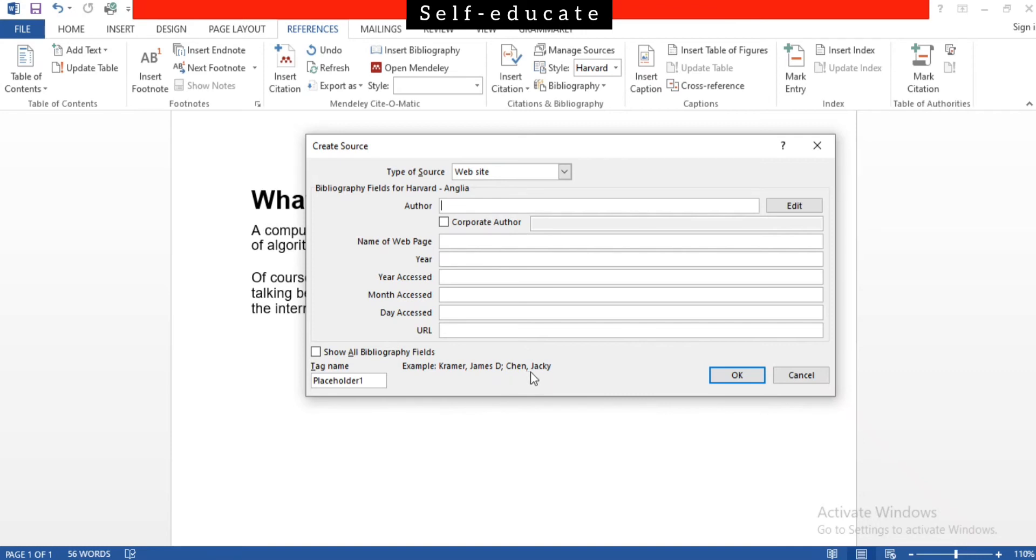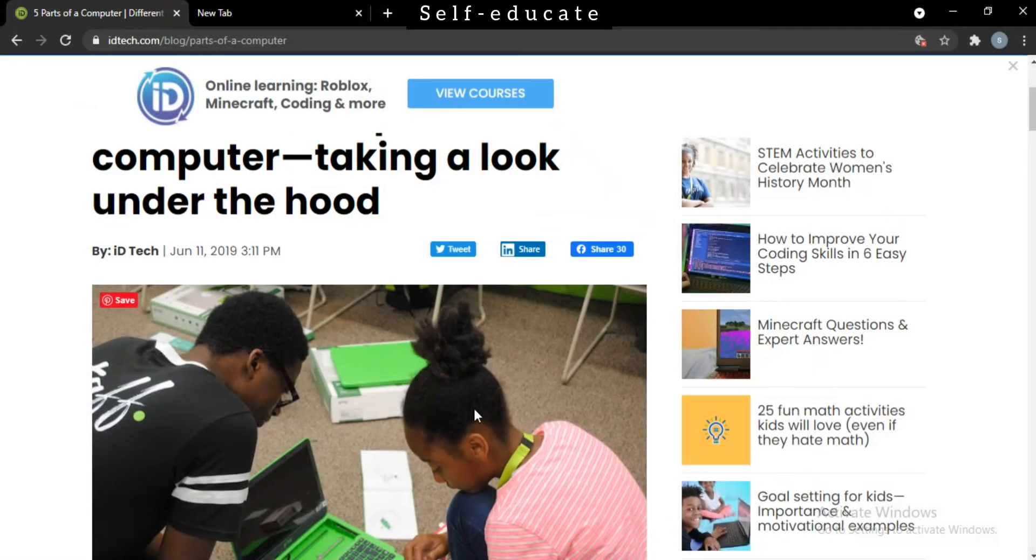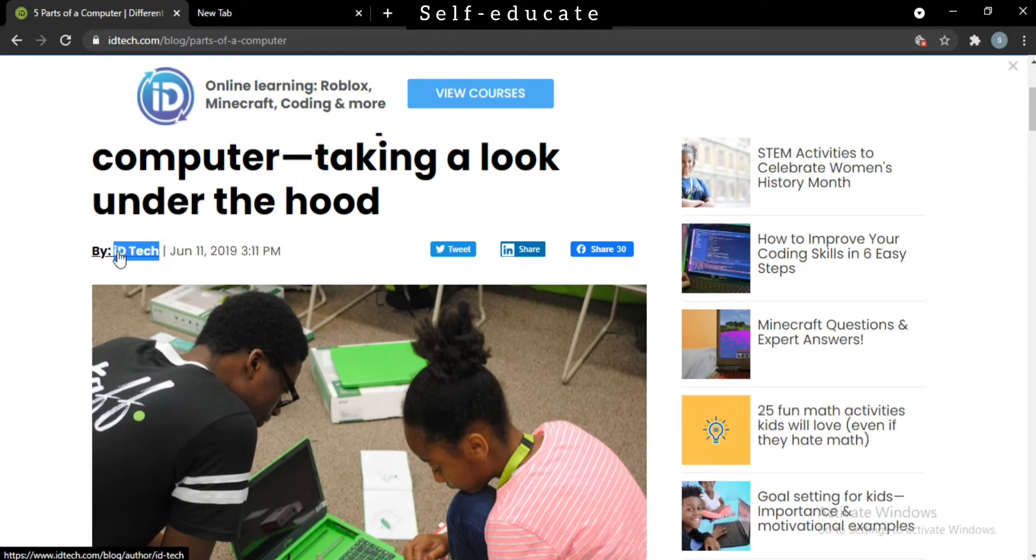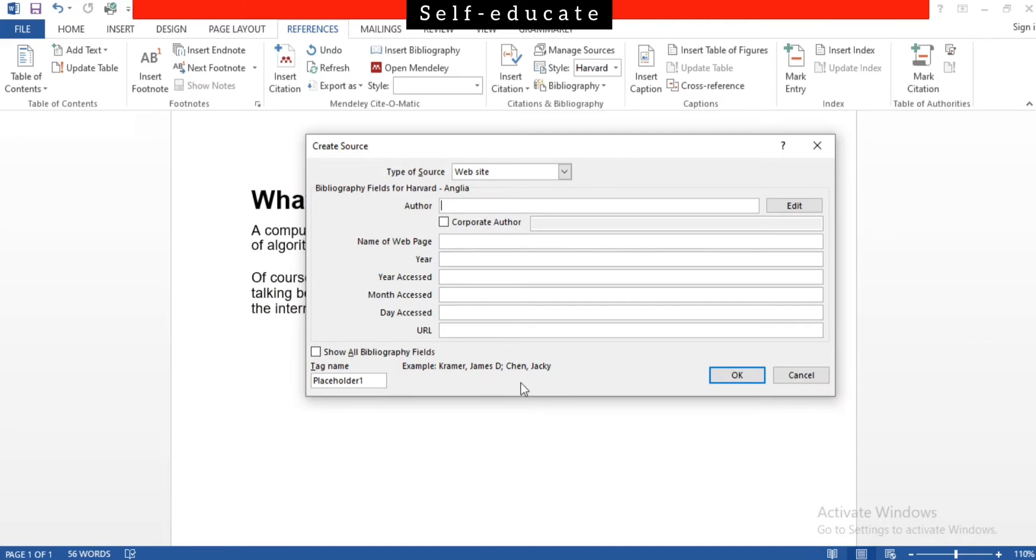Let's go to the website. In the website you can see the author's name that they have been given is ID Tech. This is the author's name. That is why I told you y'all should have relevant information in the website that y'all are referencing from. Just copy and paste it here. And then the name of the web page.